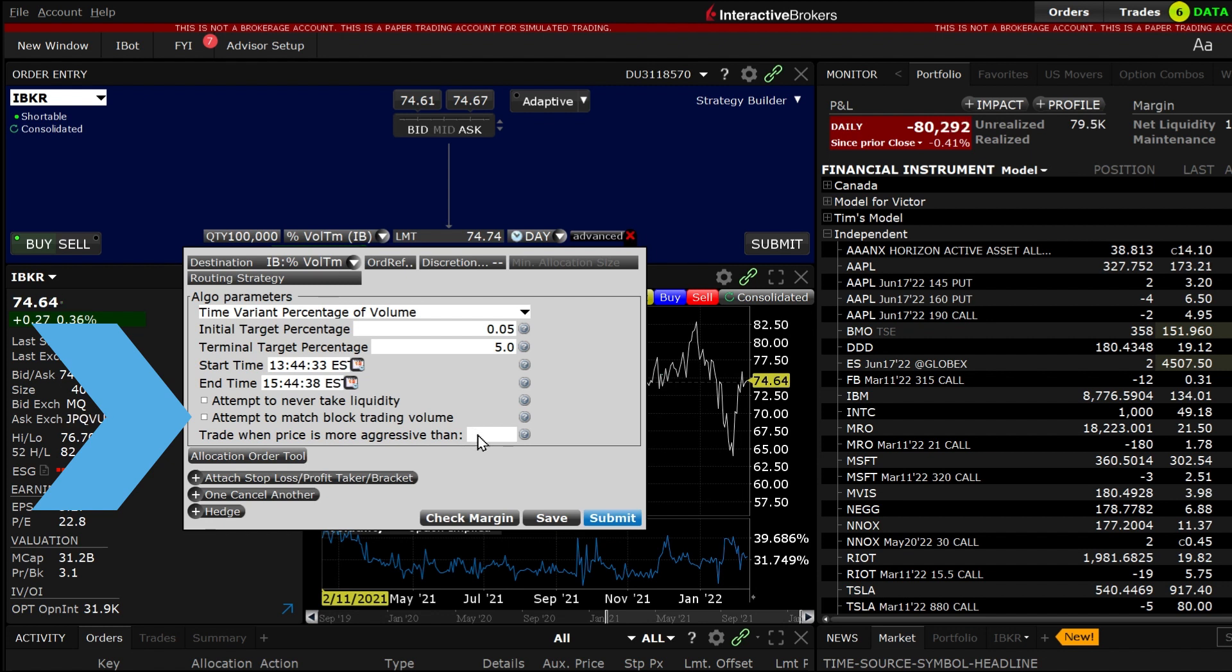Finally you can make the algo conditional and only trade when the bid price for a buy order or the ask price for a sell order is met.